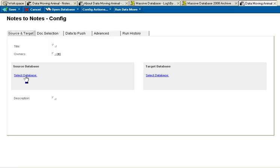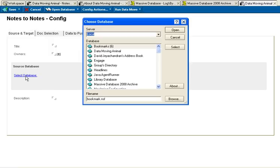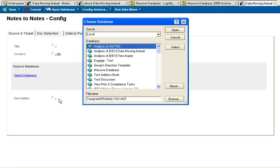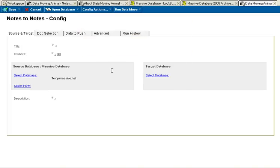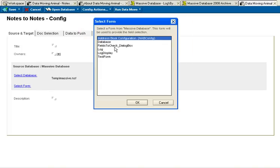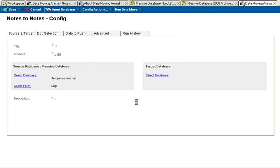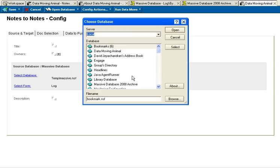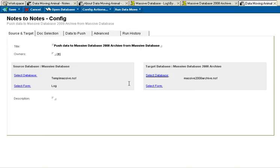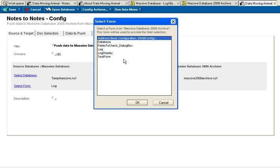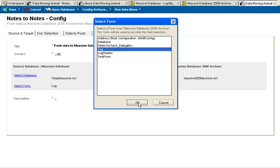I'll select my source database, the massive database, the form that I'm interested in archiving, and now my target database. Here's that archive I created just then, and the log form.